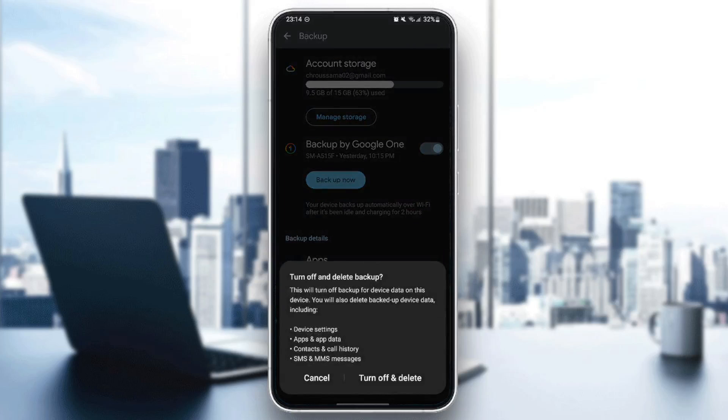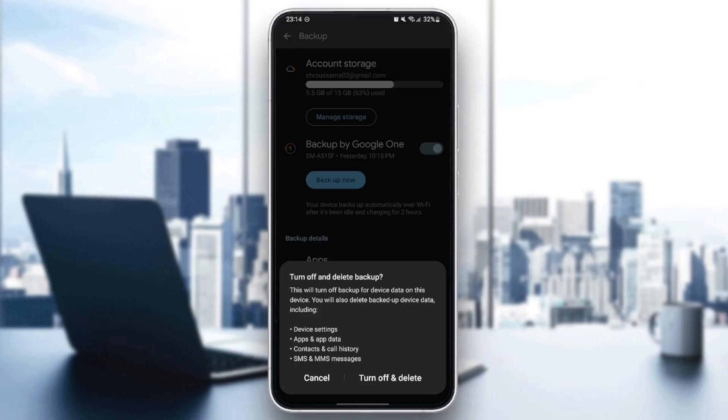And right here you're going to find Turn Off and Delete Backup. This will turn off backup for device data on this device. You will also delete backed up device data, including device settings, apps, app data, contacts, call history, SMS, and MMS messages.